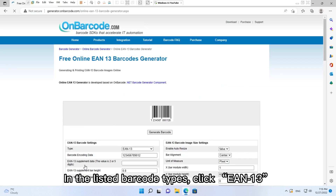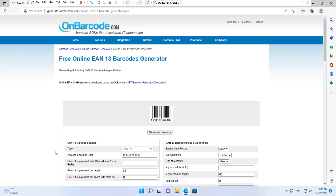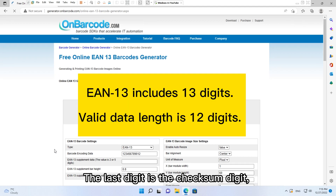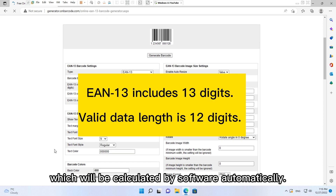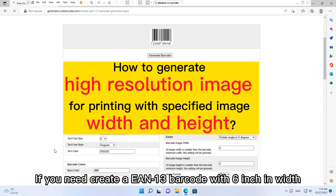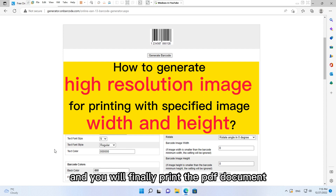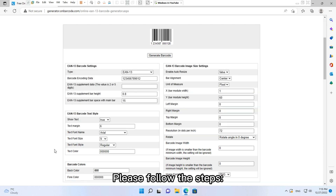In the listed barcode types, click EAN13. To generate a valid EAN13 barcode image, it should include valid data in the correct format. The last digit is the checksum digit, which will be calculated by the software automatically. If you need to create an EAN13 barcode that is 6 inches in width and 2 inches in height in a PDF document, and you will print the PDF document on a high-resolution printer with 900 DPI resolution, please follow these steps. Input the correct data.